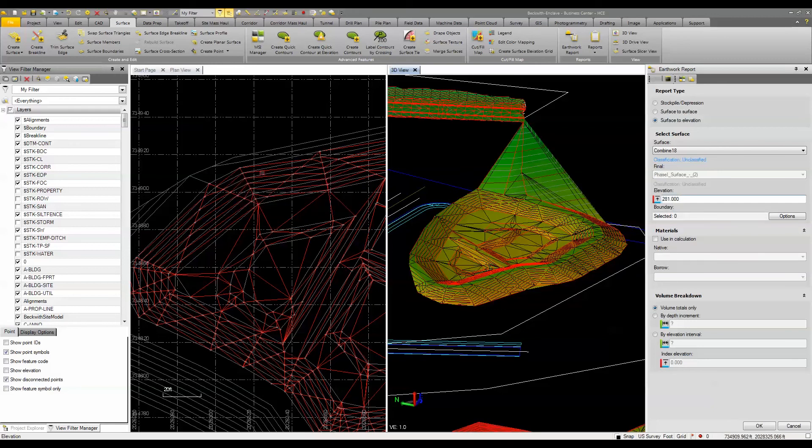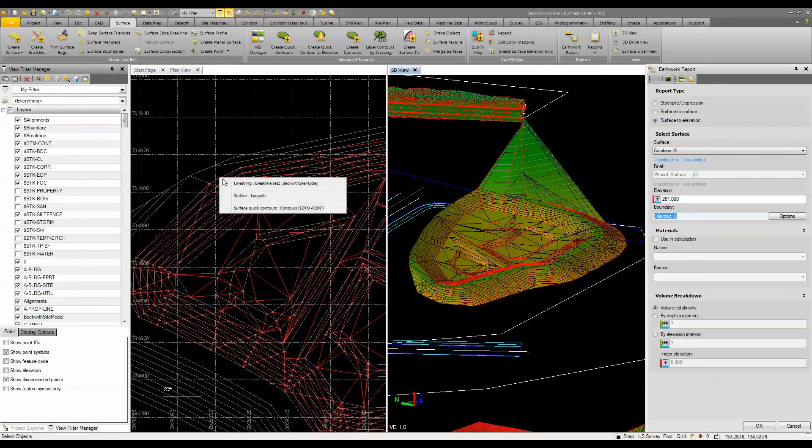In this case, 281, and then did the same thing for the boundary.